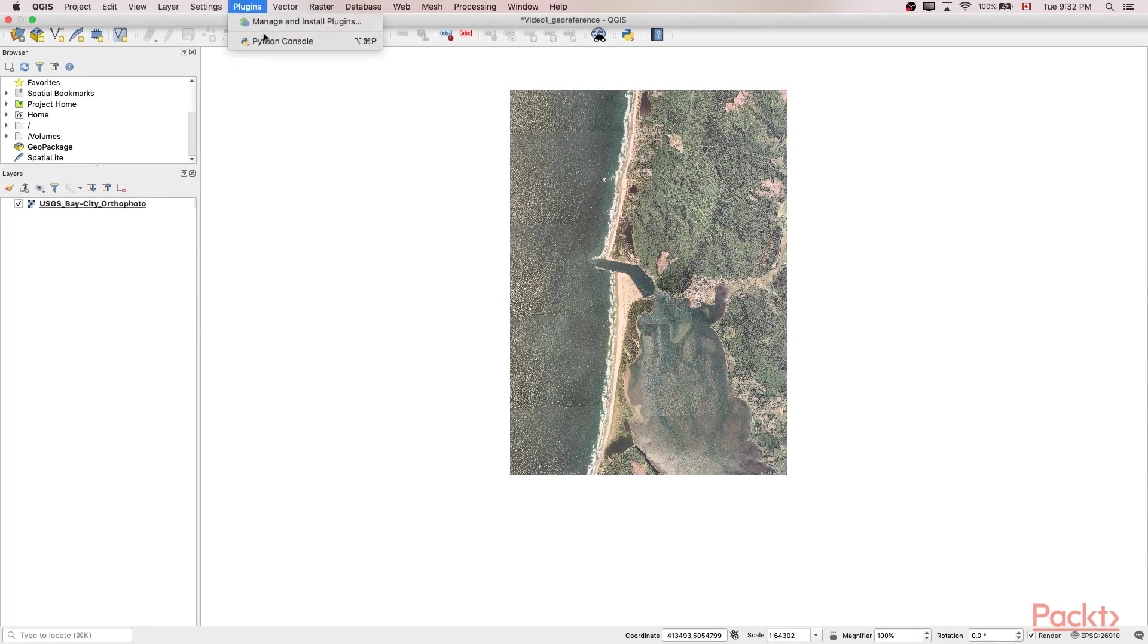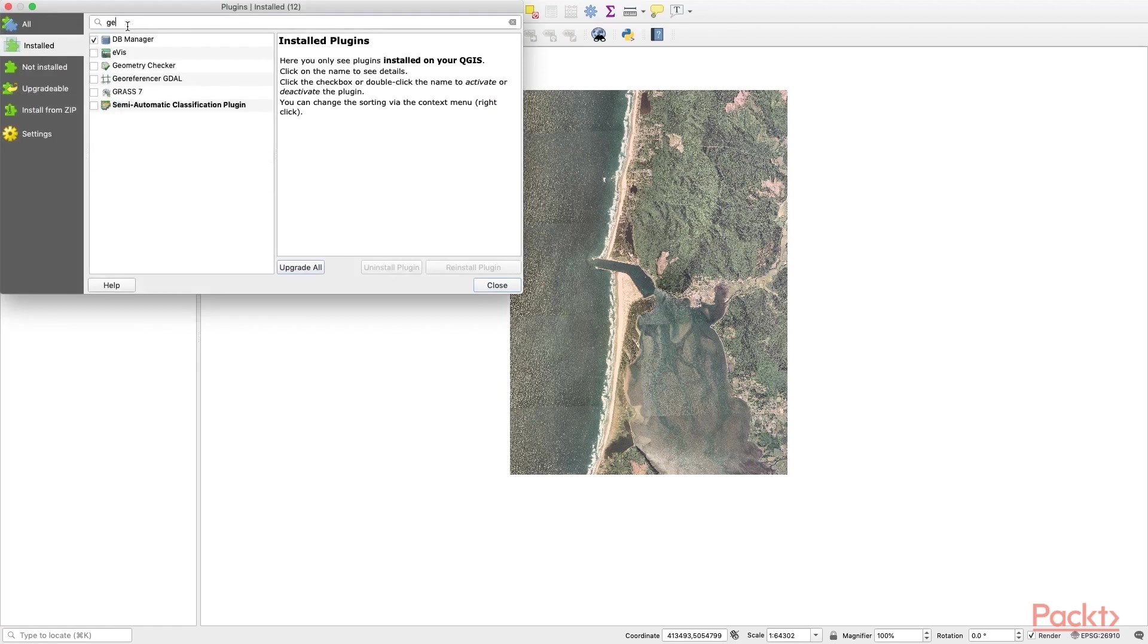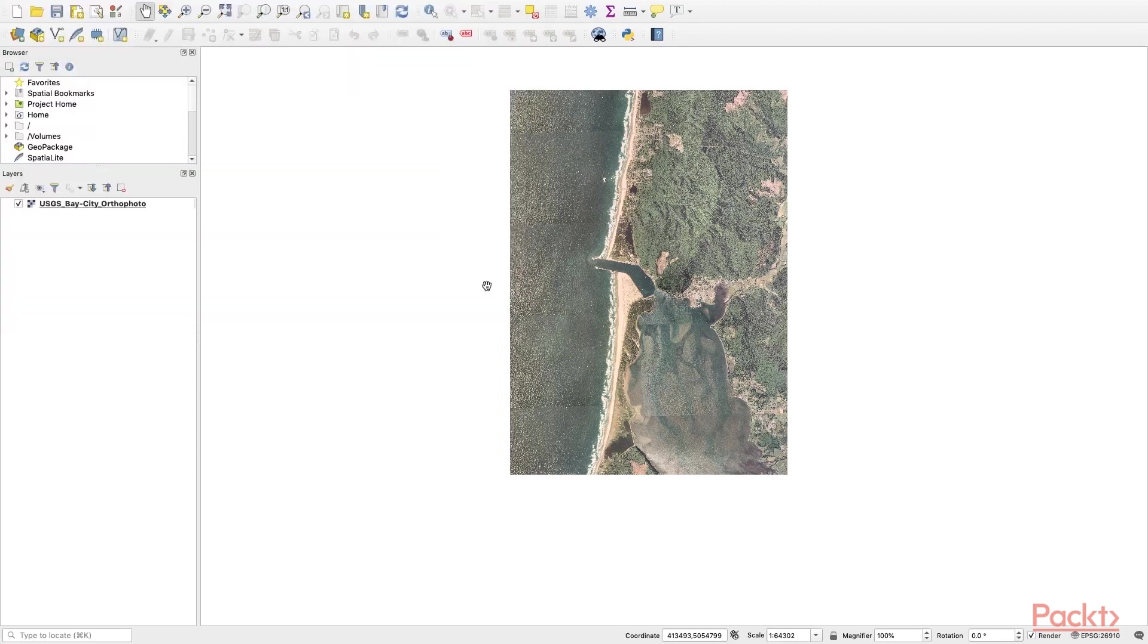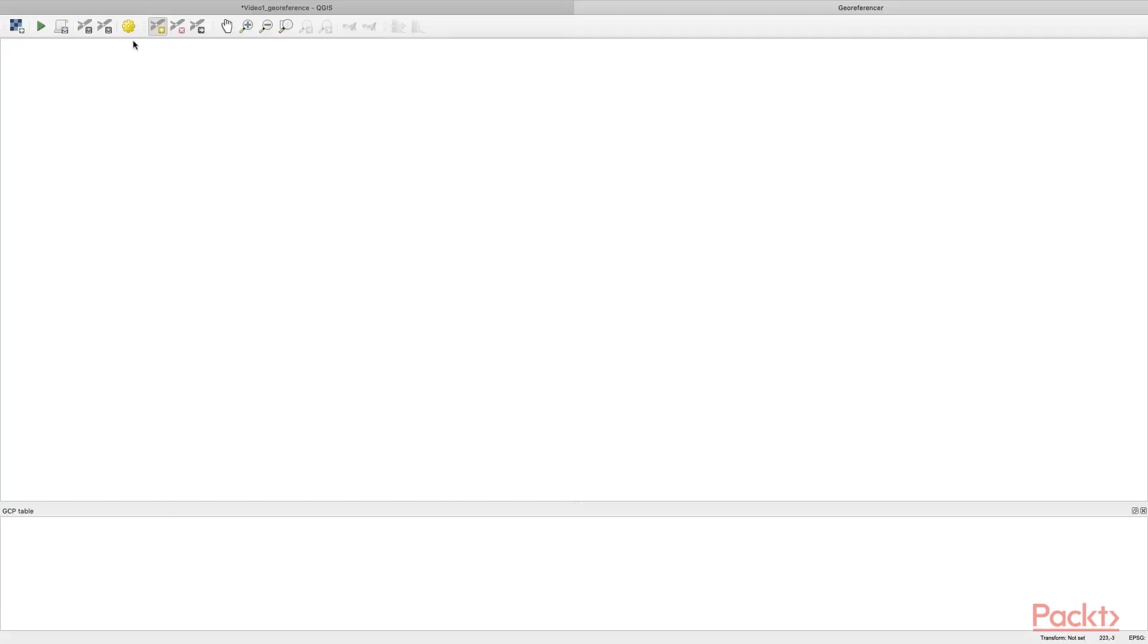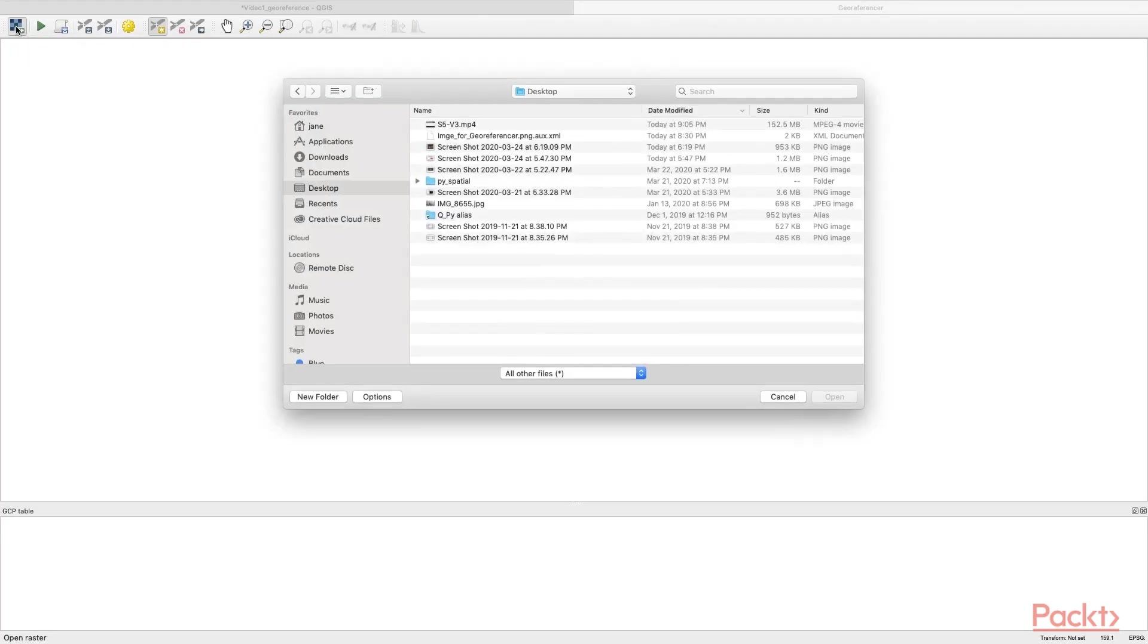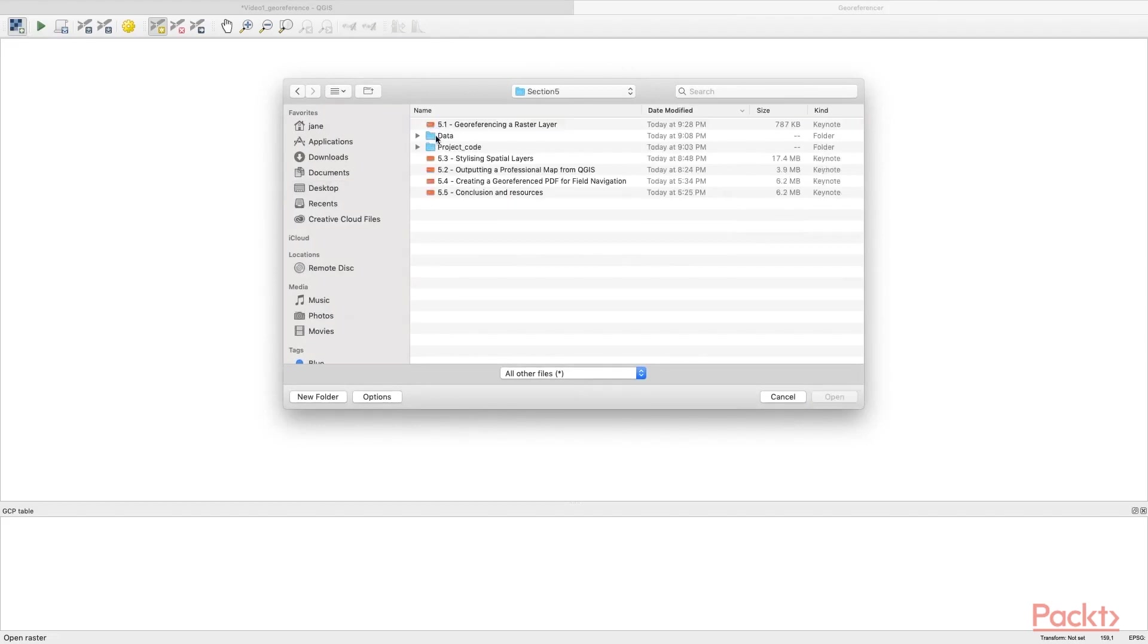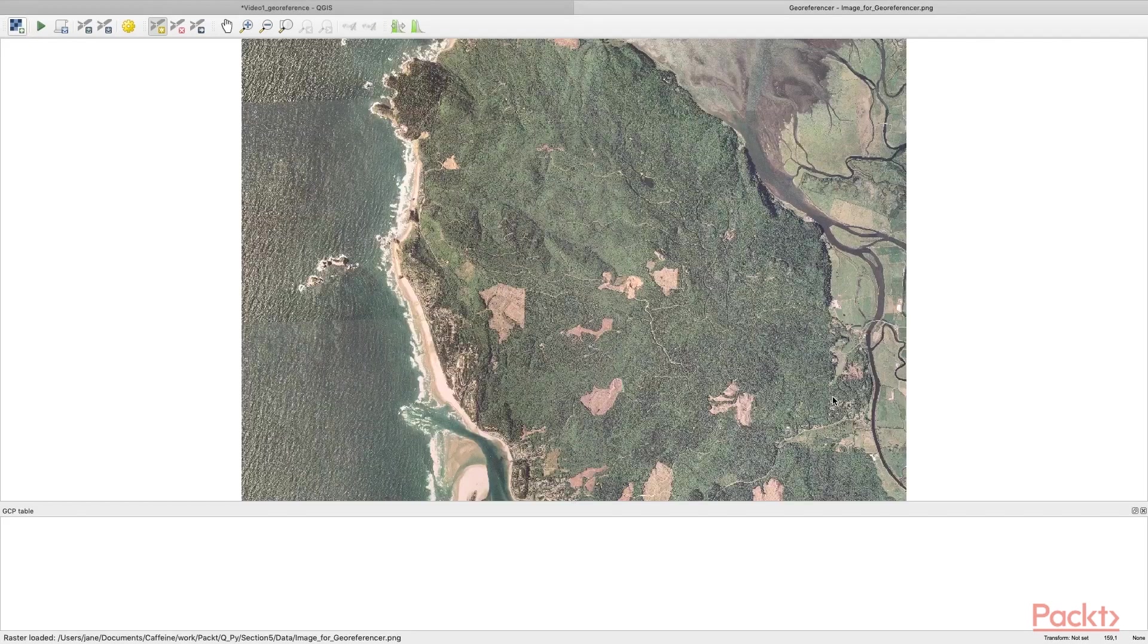It is already installed; we just need to check-mark it. If you don't see it, type in 'Georeferencer GDAL' and put a check mark beside it. This will allow you to find it in the dropdown menu of the Raster tab. Clicking on it, you'll be directed to this window. Click Open Raster, the first icon, navigate to your project folder, choose the image for georeferencer PNG, and hit open.